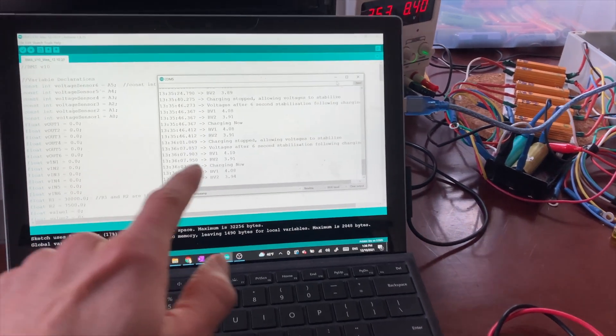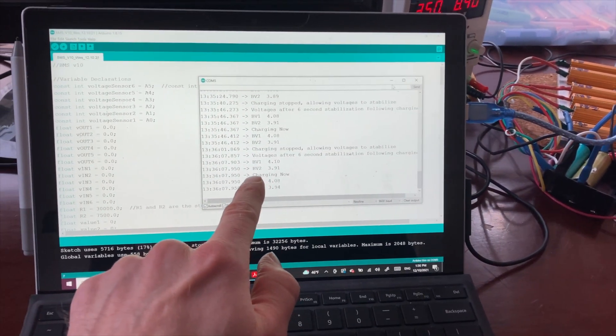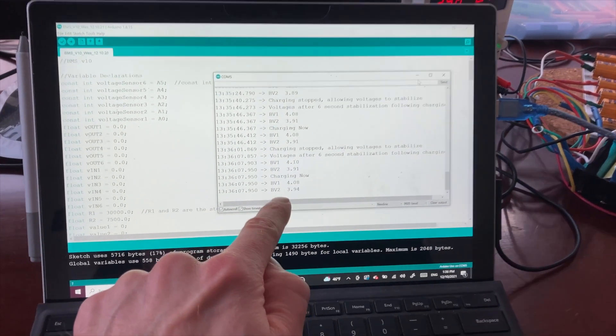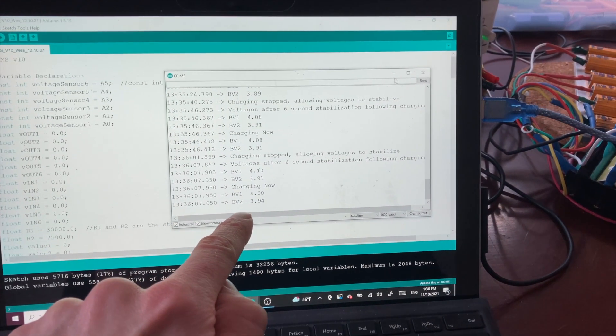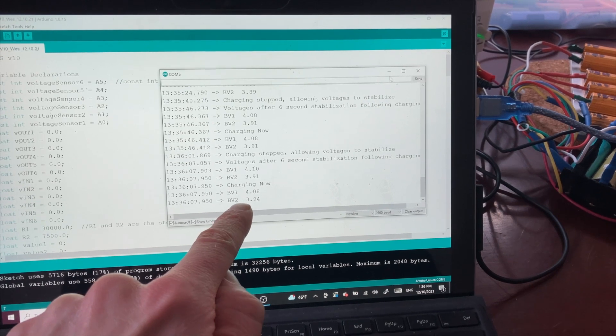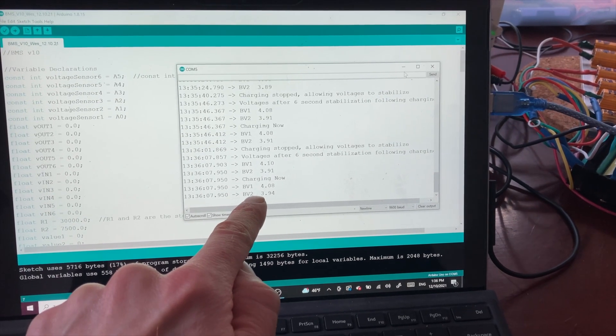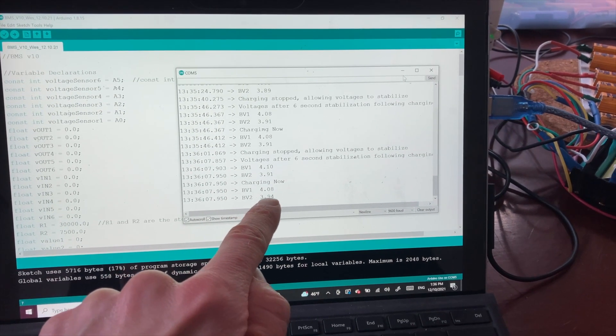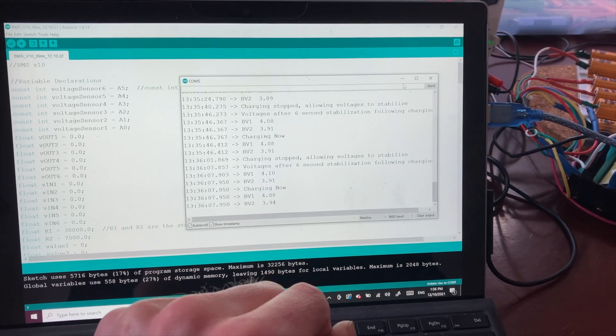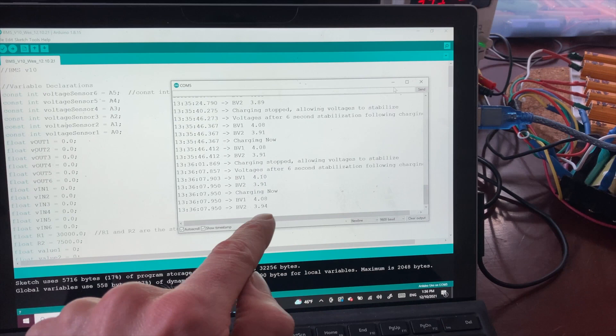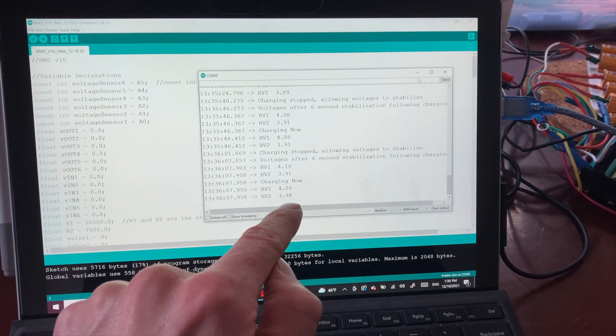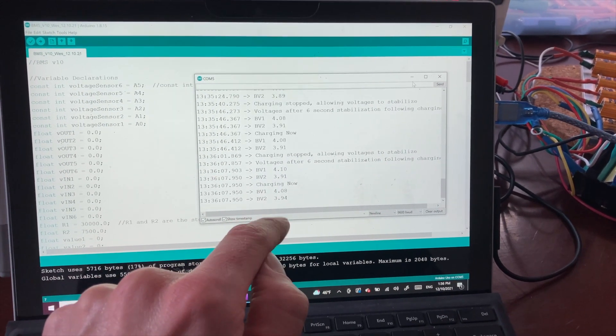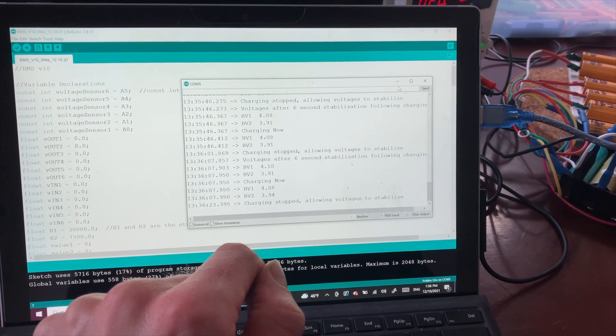This charging discharge process will keep running and the cells will keep being balanced. You can see now we're at 4.08 and 3.94 for BV2. So BV2 started at 3.90 and now it's up to 3.94.